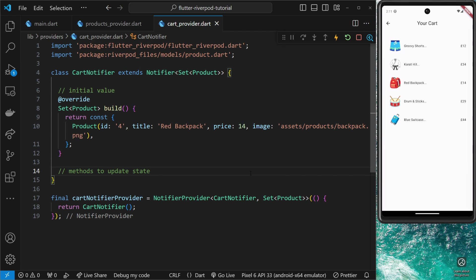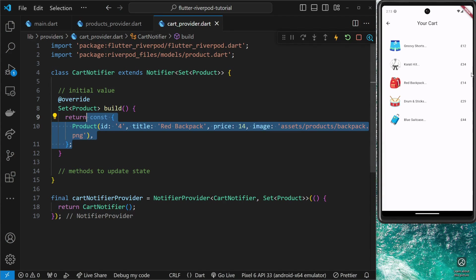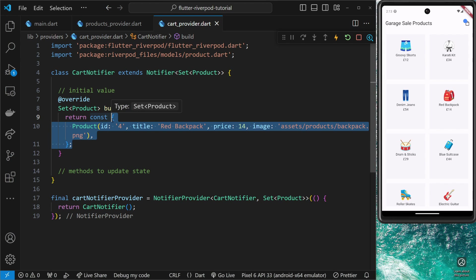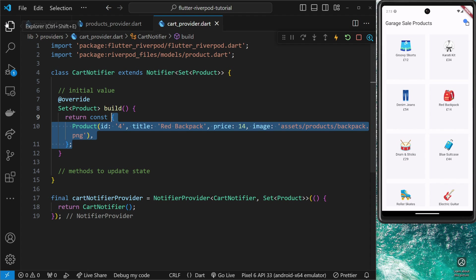We'll save this file and try using this cartNotifierProvider inside our widgets. We're going to access it in two different widgets: the cart screen widget, where we want to output the cart products, and also the home screen widget, where we'll dynamically output a button at the bottom of each product that either says 'Add to Cart' or 'Remove from Cart' depending on whether that item is currently inside the cart products set.